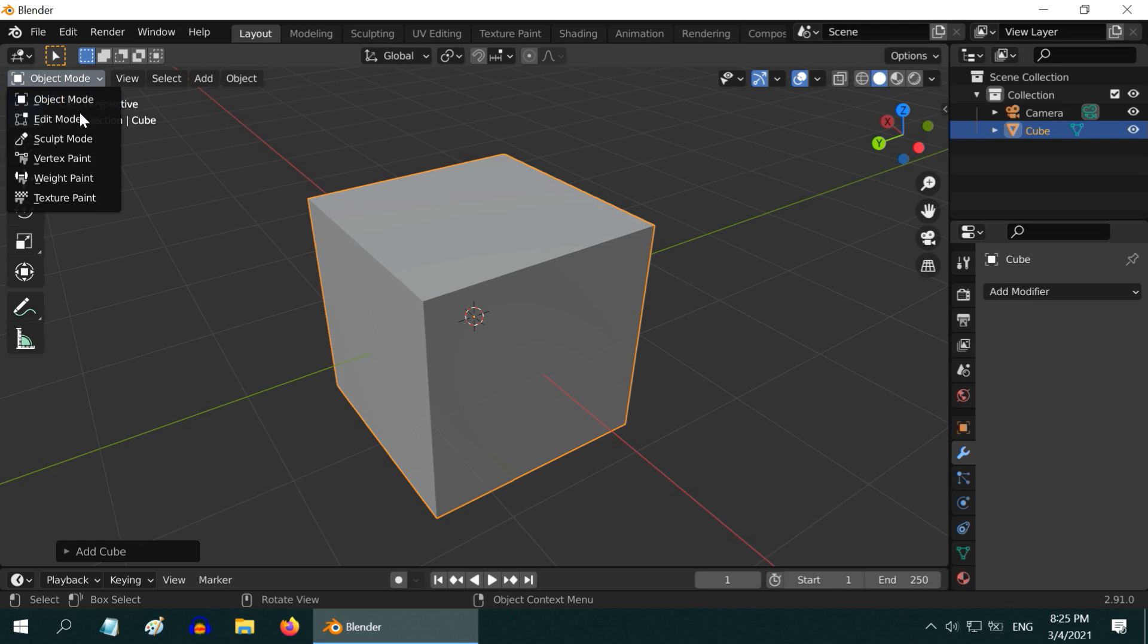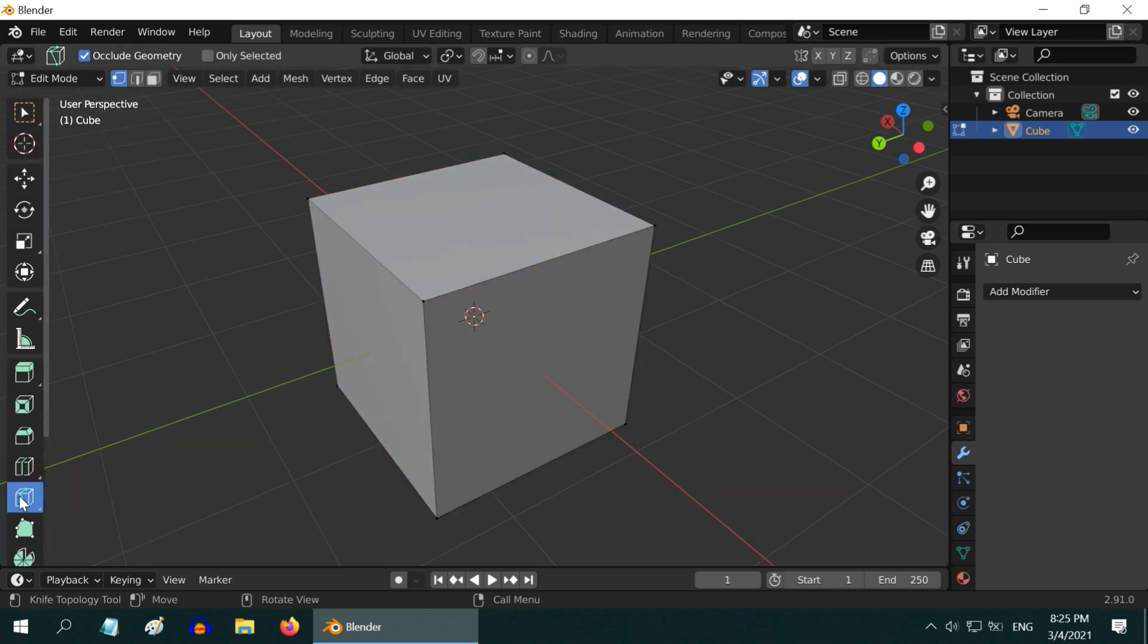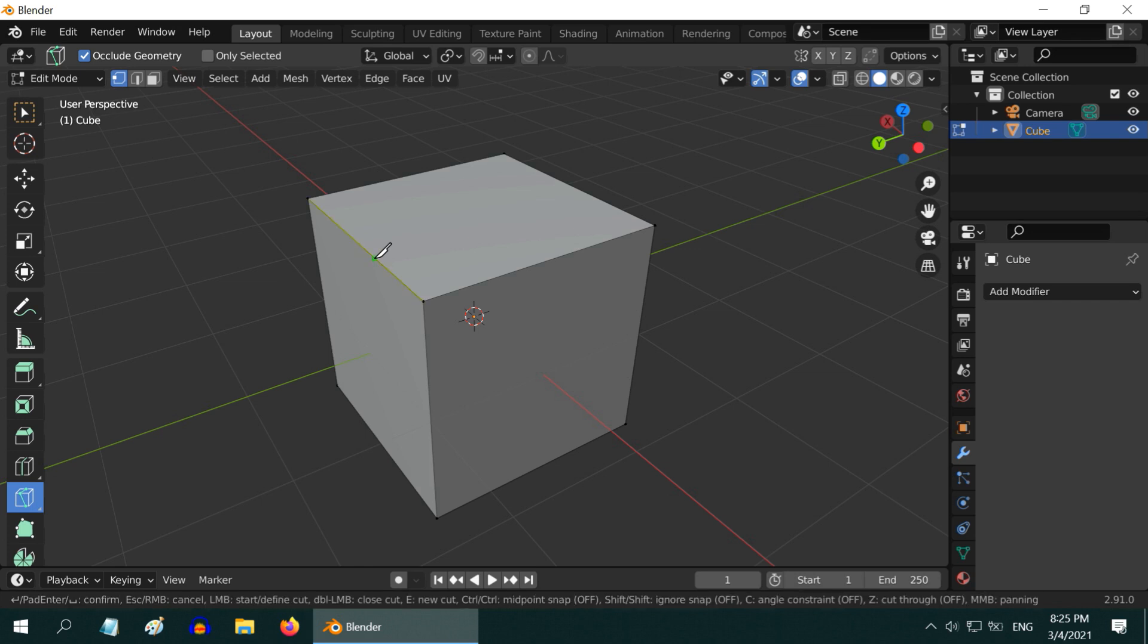So, go to the edit mode and deselect everything. Then select this knife tool, and click on one of the edges. Drag the mouse to another edge, and click here to add a point. Then drag it again and complete the loop back to the first point, and then hit enter.